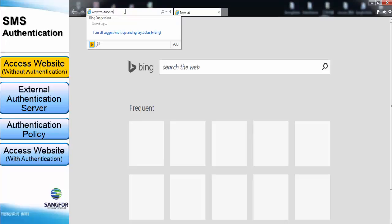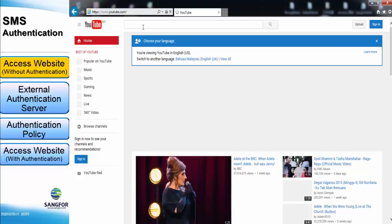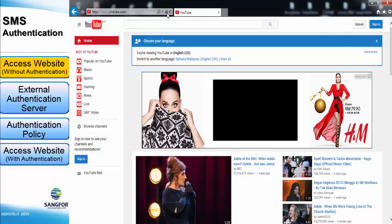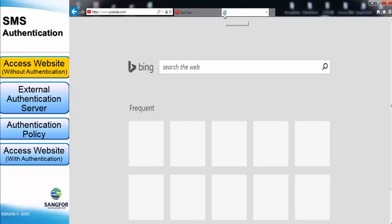Step 1: we can access the internet without any authentication. As a result, you can see I can access YouTube without any authentication.